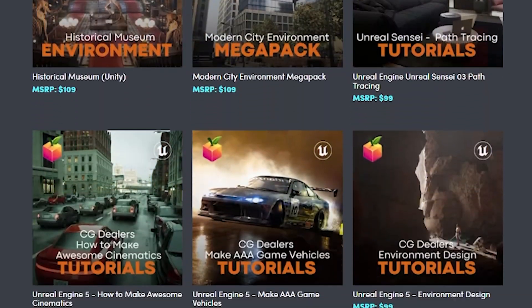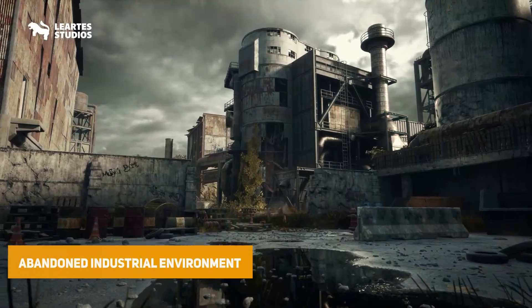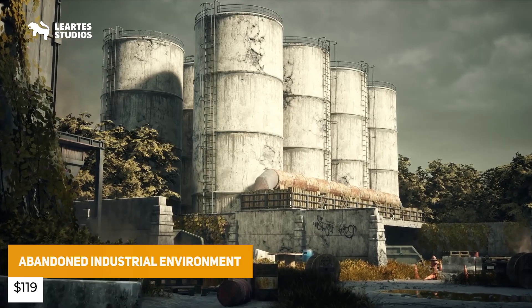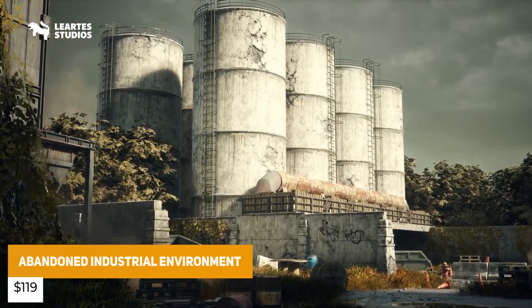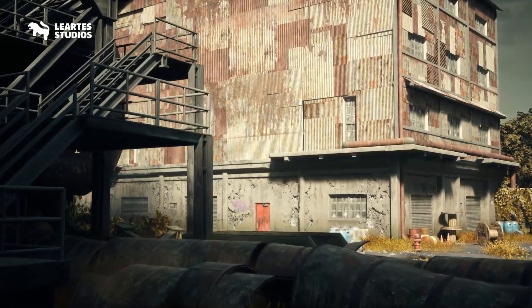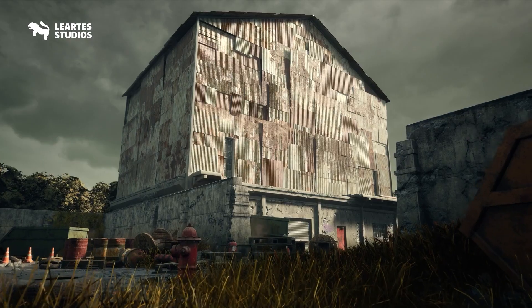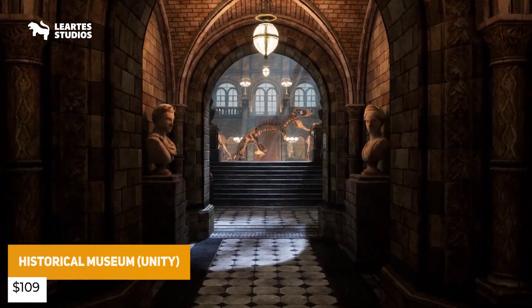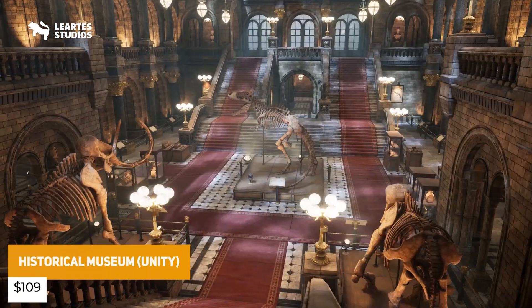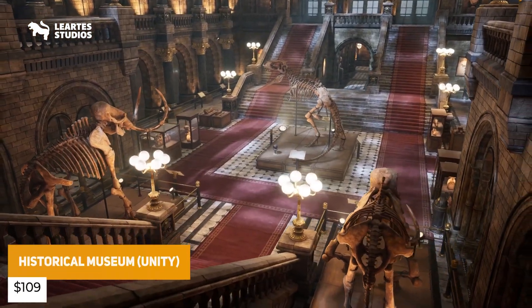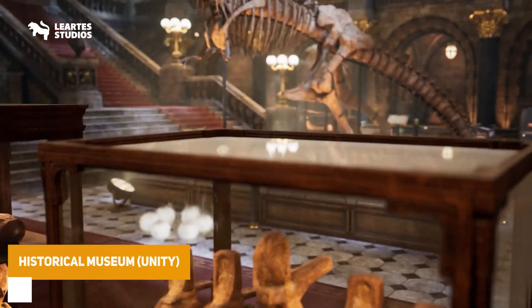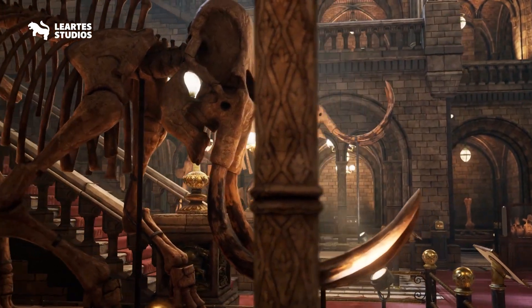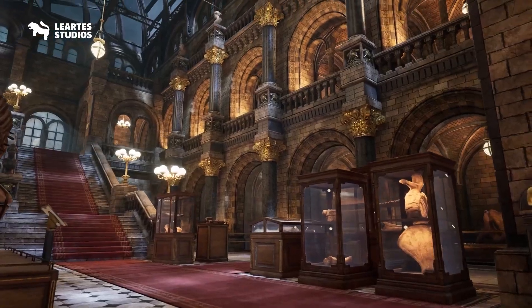I'll go through this full bundle today. The first one is the abandoned industrial environment with over 180 unique models, including high quality assets all done in PBR. We've also got the historical museum with supreme assets including skeletons, full building environments, PBR textures and amazing materials.